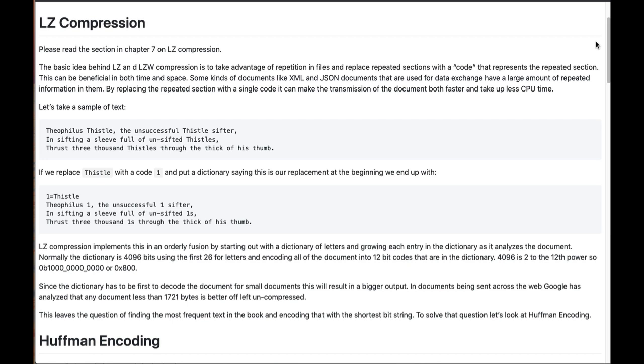So let's take a sample of text, and let me point out what I mean by finding repeated sections. Theophilus thistle, the unsuccessful thistle sifter, in sifting a sieve full of unsifted thistles, thrusts 3,000 thistles through the thick of his thumb. You'll notice that thistle is repeated four times in there, as thistle and thistles.